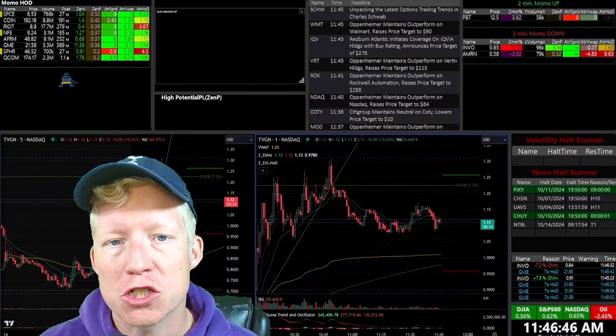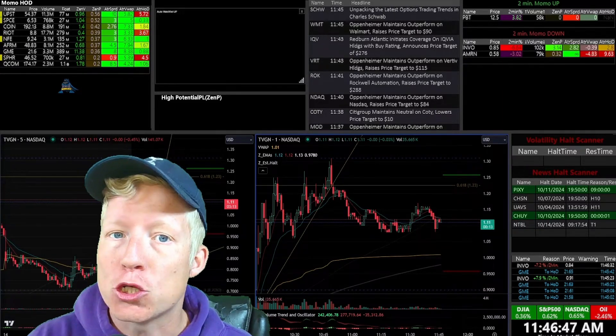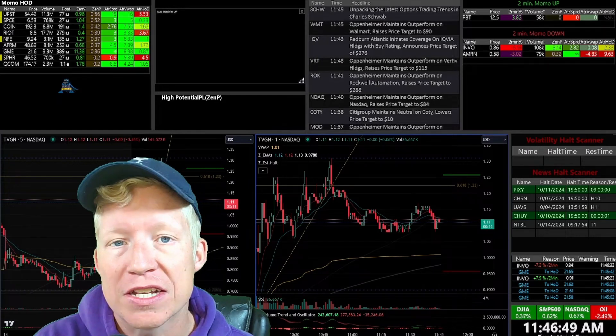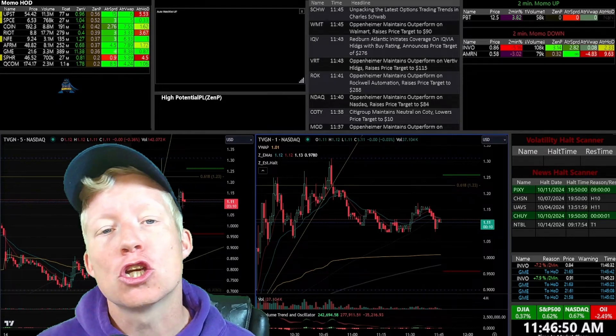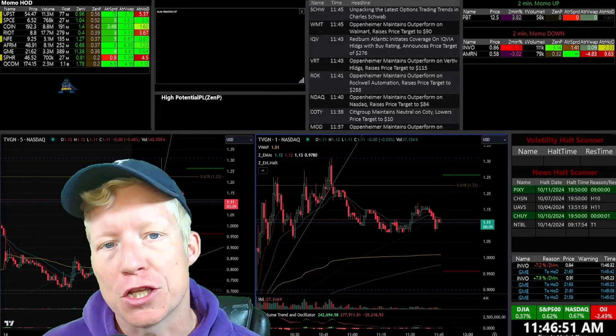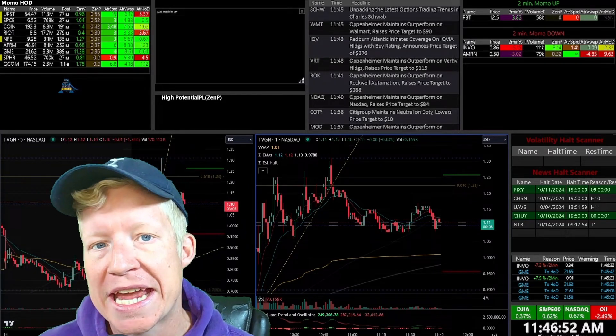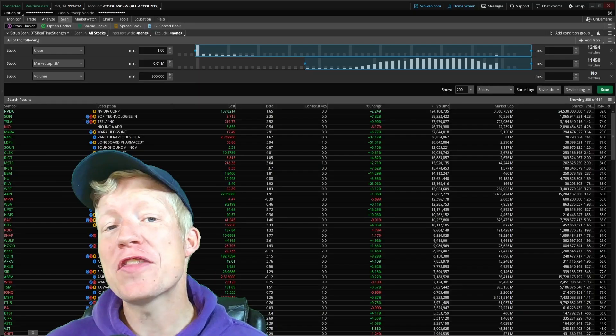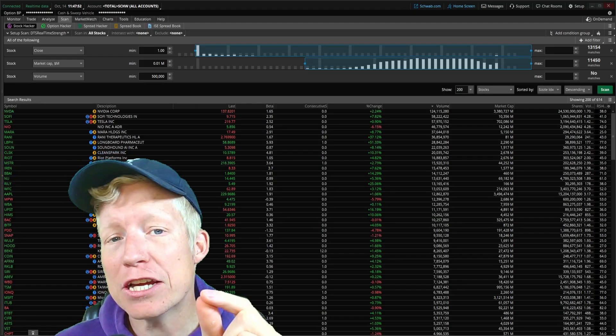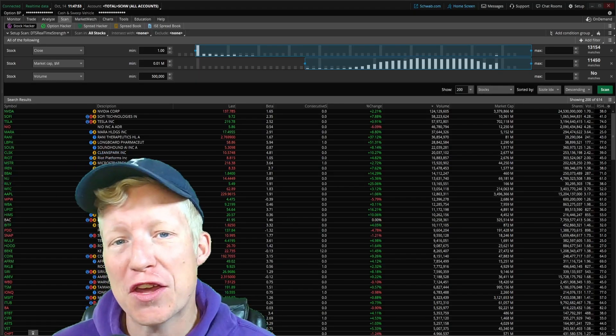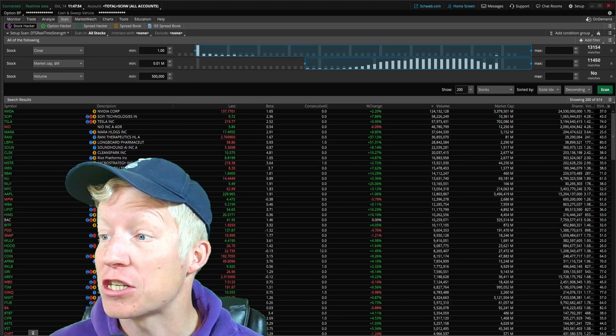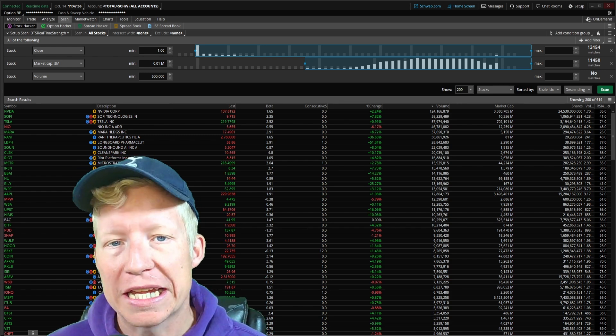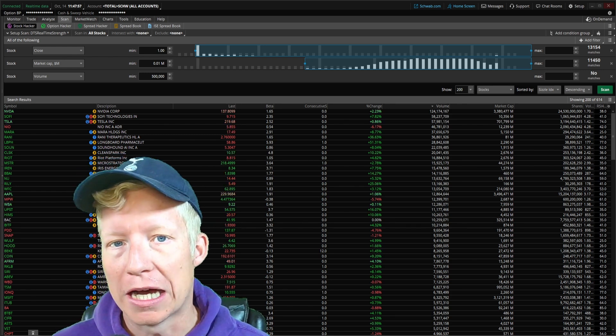I always hear the advice: if you trade with Thinkorswim and you want real-time live scan data, you're going to have to use a paid scanner service. However, there is a secret within Thinkorswim scanners that I never hear anybody else bring up.